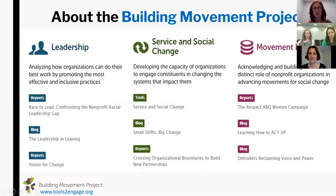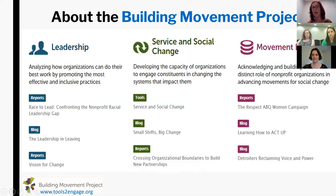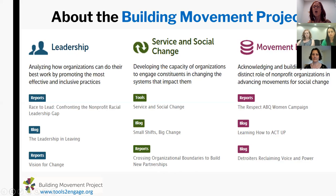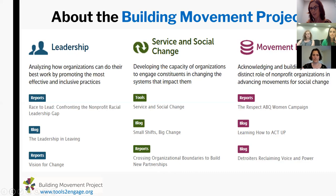I'm Noelia Mann. I work with the Building Movement Project, your host for today's webinar and the whole Tools to Engage series. We're a national research organization based in New York City doing work to push and challenge the nonprofit sector to align its principles and practices. We focus on three main areas: leadership, looking at the nonprofit racial leadership gap; service and social change, about building the capacity of service providers to lift up the voice and power of the people they serve — where the Tools to Engage work sits; and movement building, looking at how organizations work together for greater impact.